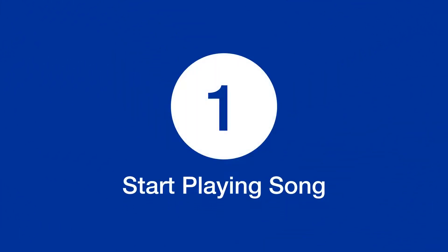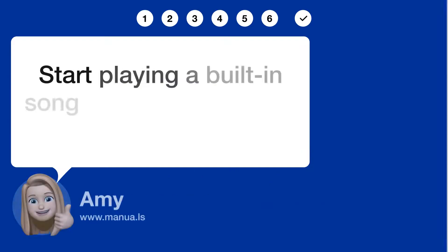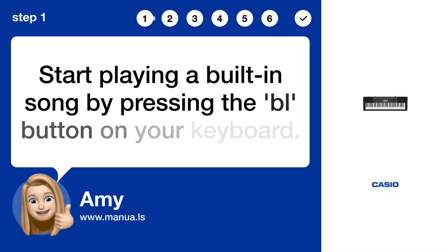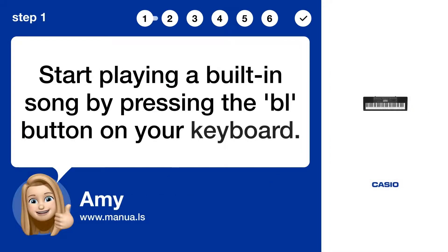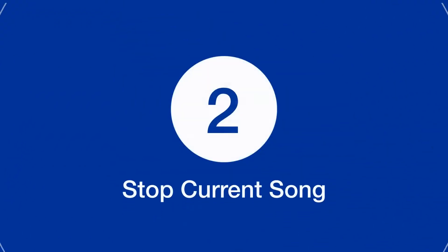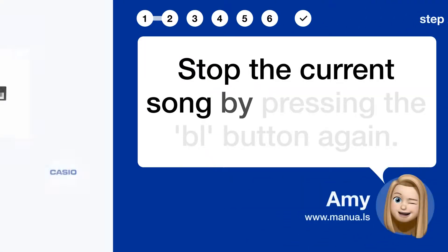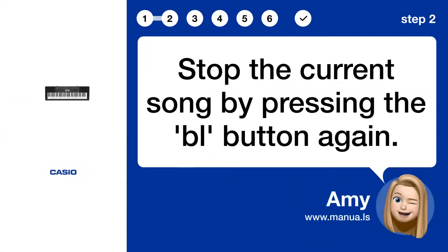Step 1: Start playing a song. Start playing a built-in song by pressing the play button on your keyboard. Step 2: Stop the current song. Stop the current song by pressing the play button again.